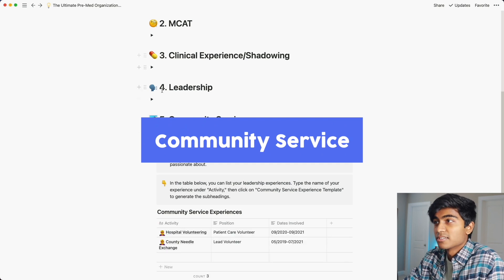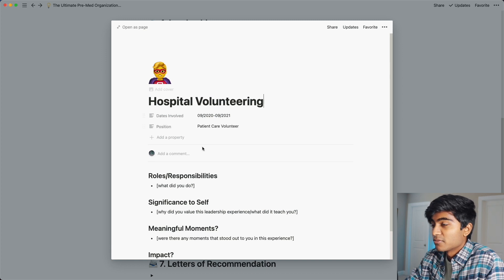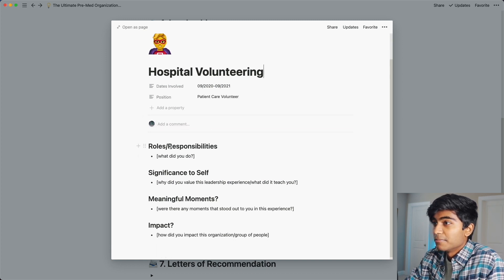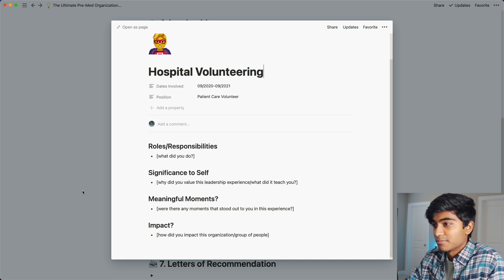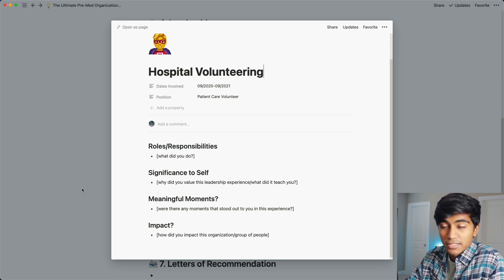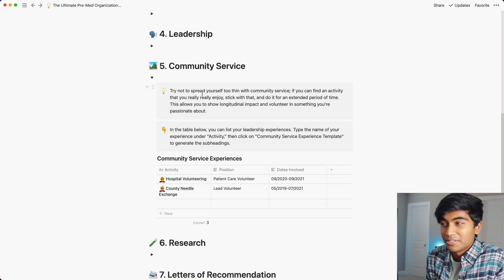Community service is very similar to leadership — you can organize it the same way using the template. For something like hospital volunteering, the template has fields for roles, responsibilities, significance to self, meaningful moments — those small micro interactions — and then the impact: how did you impact other people and the group you volunteered with? One tip: I recommend volunteering for an extended period with one organization versus spreading yourself too thin. Longitudinal experience is always valued by medical schools.